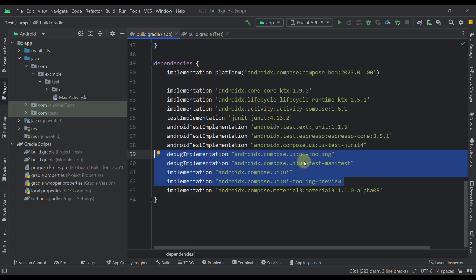Now, you might be wondering how can we know which version is BOM using for each Compose library in our project, and that's actually a good question. So BOM will use only the stable versions for each library of yours, and you can also check the library version mapping to find out that information.